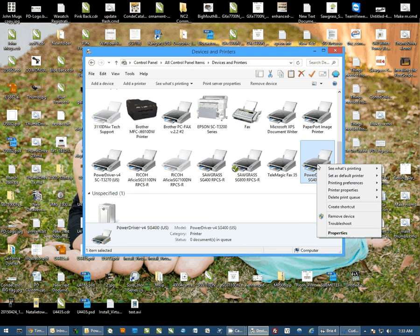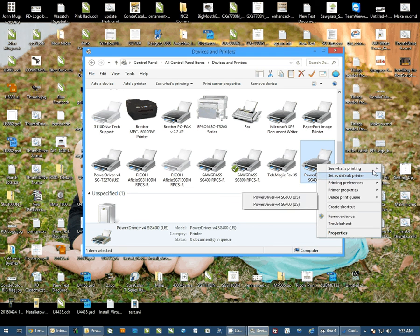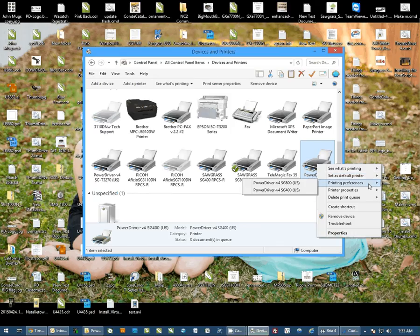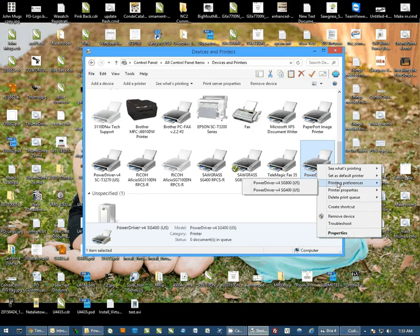First thing we want to do is right click on the printer. Now you'll notice we have these areas on the right. This will happen when you have multiple printers installed to the same port. Since we want to go to printing preferences and since we're working on the 400, I'm going to select 400 here.